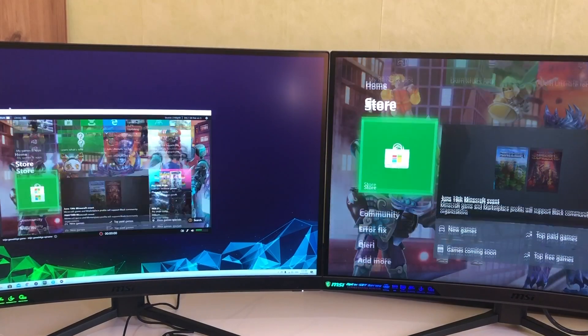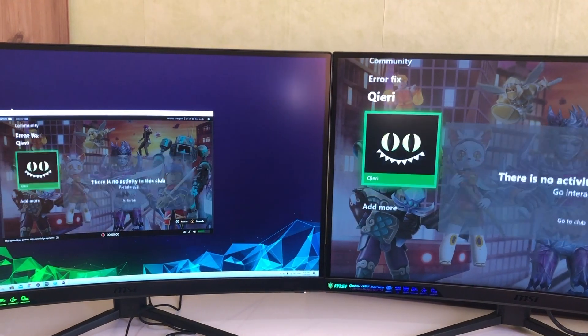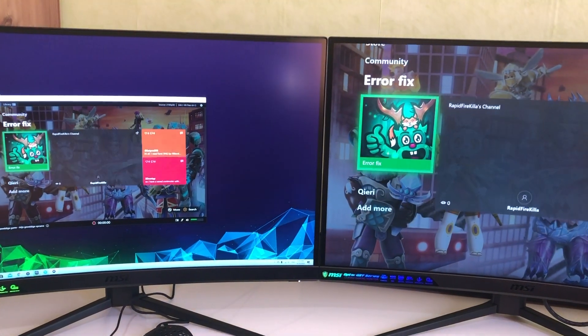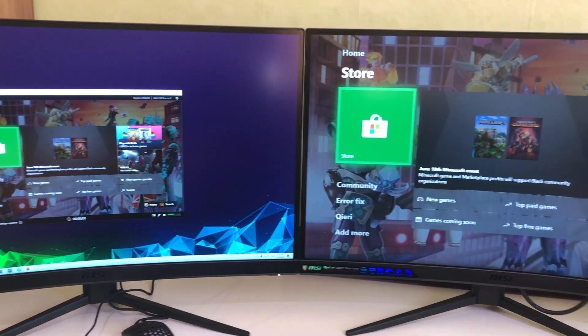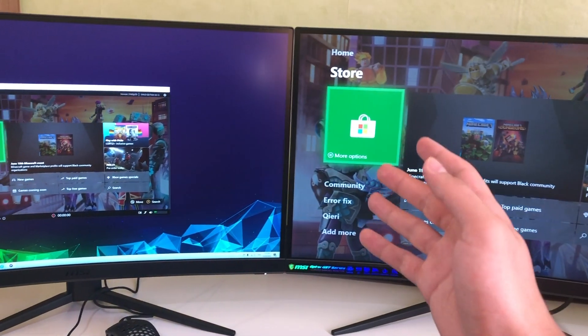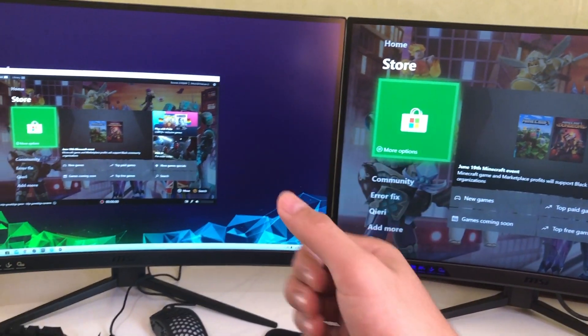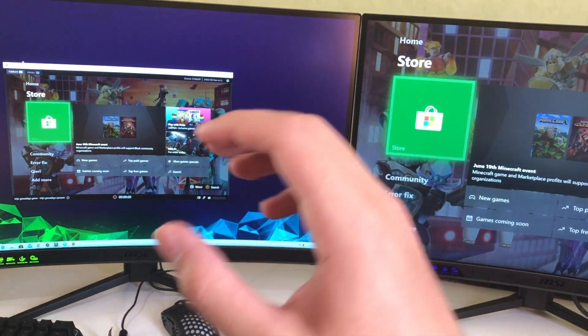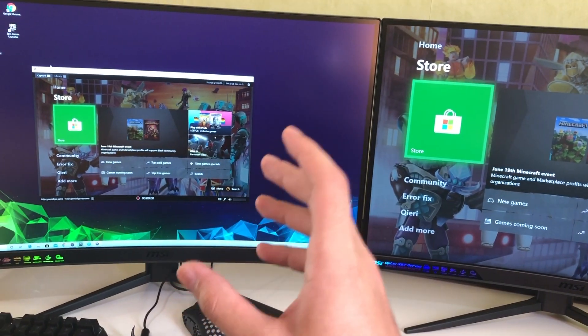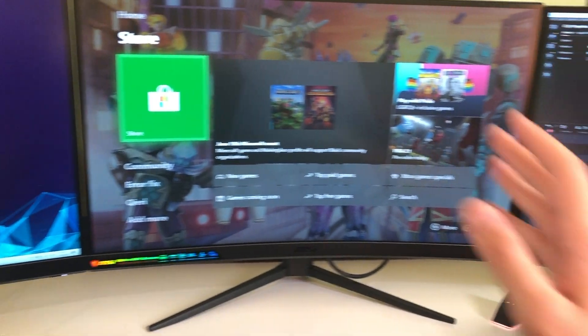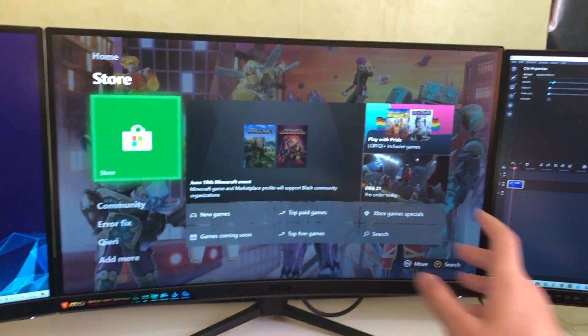Like there's barely any latency. If you are playing maybe a competitive game, you will notice it. But you have to remember that this is only for recording and live streaming. So this is the screen that you want to look at.